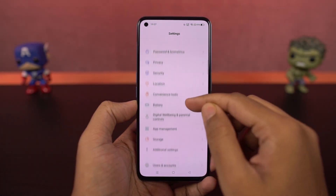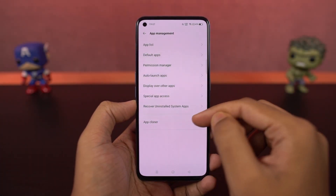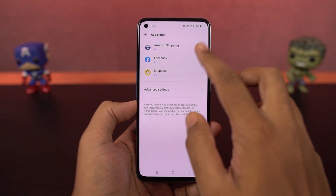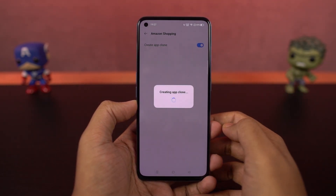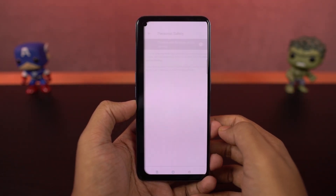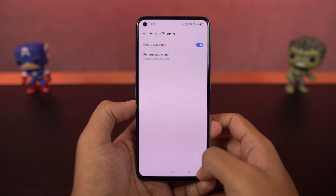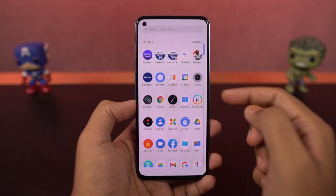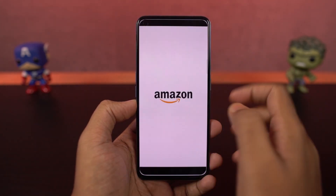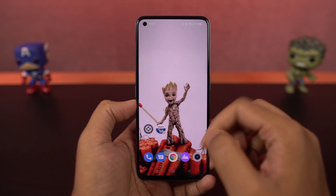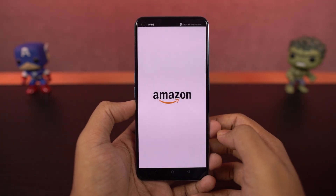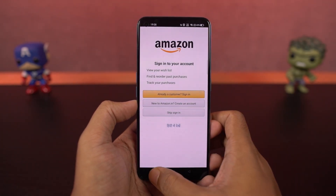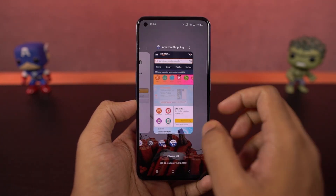We have clone apps, which is a feature that allows you to use two instances of the same application. Like you can have two WhatsApp accounts, two Facebook accounts, and two Instagram accounts on the same phone. This is definitely a very handy feature, but it is still limited to only very few applications. For example, if you want to use two Paytm accounts on the same phone, you can't do that.